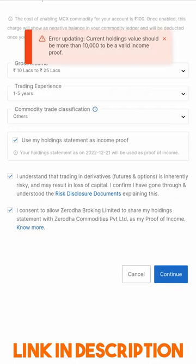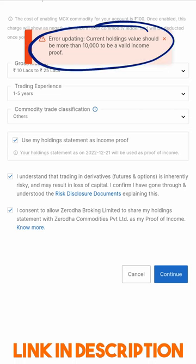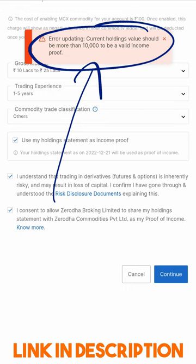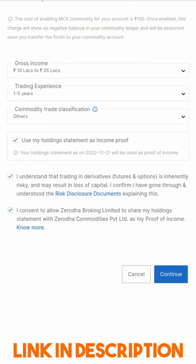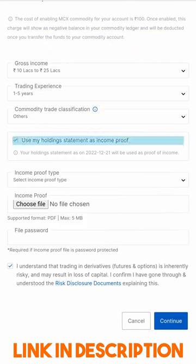You will notice that my current holdings in this account isn't above 10,000 rupees — I am showing this on another account, as in my main account commodities is already open. So a valid income proof needs to be uploaded. I will untick the holdings option and now I have the option to upload a file for income proof.